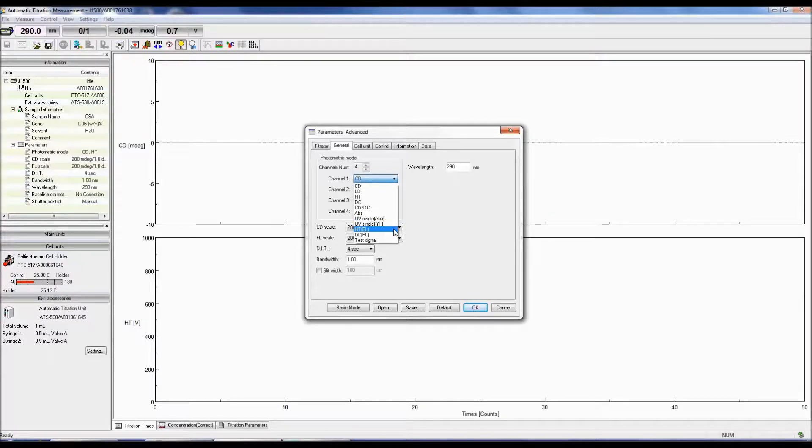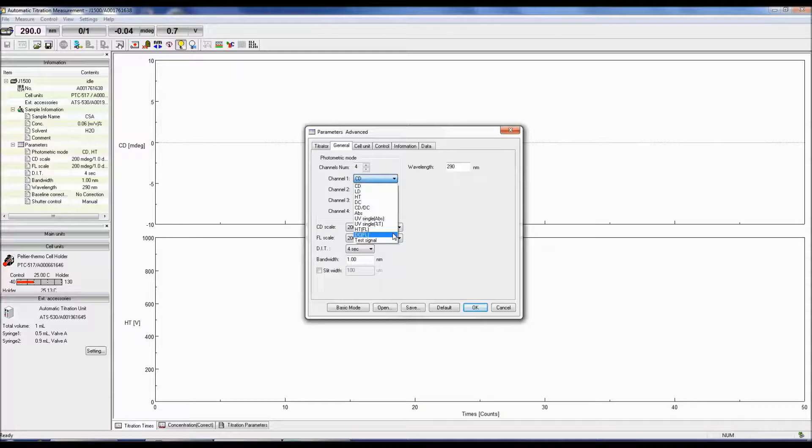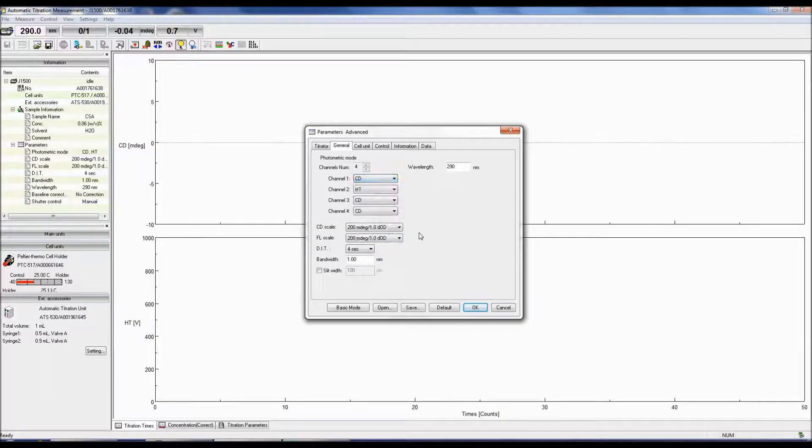Both HT and DCFL are used to monitor the fluorescence signal when the fluorescence monochrometer accessory is attached.